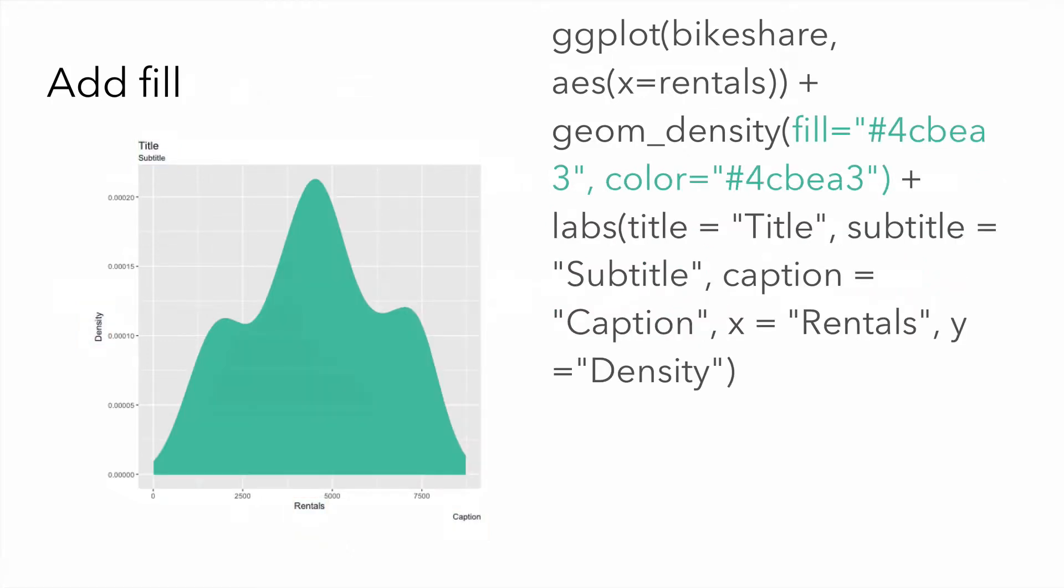Next, we can add a fill. We define the fill color and the fill background color by using a parameter called fill and color. Here, I define both the outline of the fill and the fill itself as the same color. This color is a hexadecimal value.